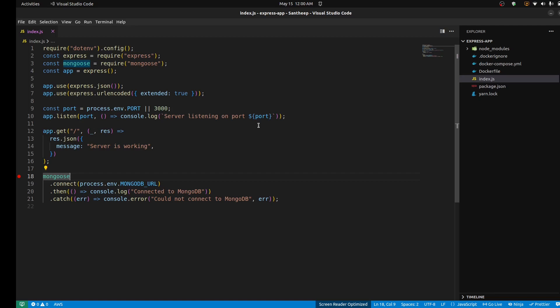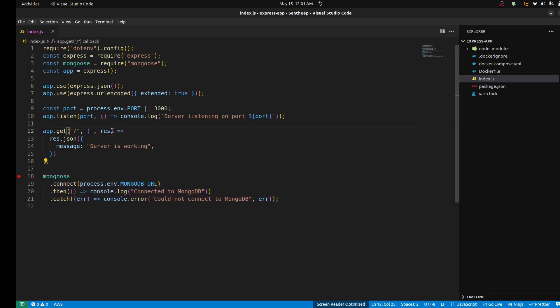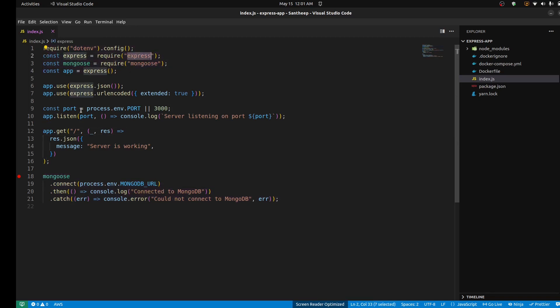Hi Bros! In this tutorial, we will see how we can run the Express app on Docker. Of course, MongoDB is connected with it. This is a simple Express app with MongoDB connected on it.